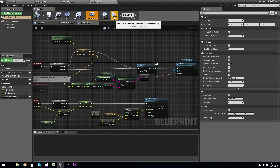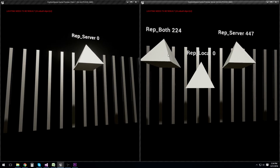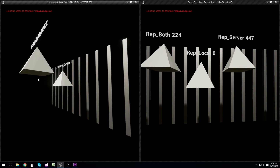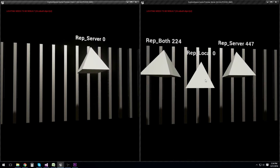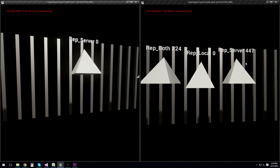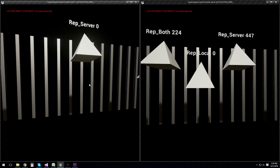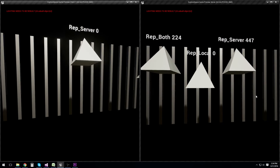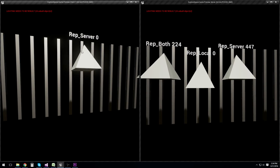Here again we have the client on the left side and the server on the right side. The rep-both actor is moving up and down on the server and also on the client, but in the wrong position. The rep-local actor is not moving on the server as we'd expect, but it is moving up and down on the client. And now, finally, we have the rep-server, which is moving up and down on both the server and the client, and it is synchronized. The server is executing this action, and since replication is enabled and movement is replicated, it is replicating the server's movement to the client-side actor.